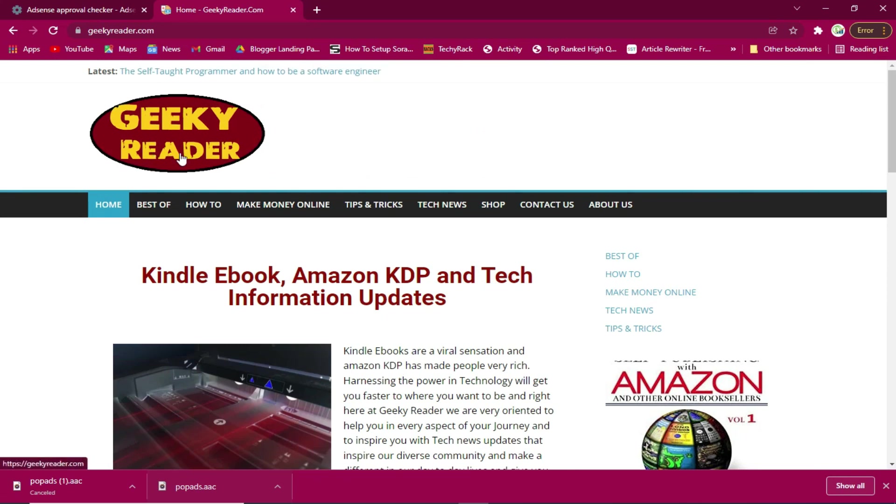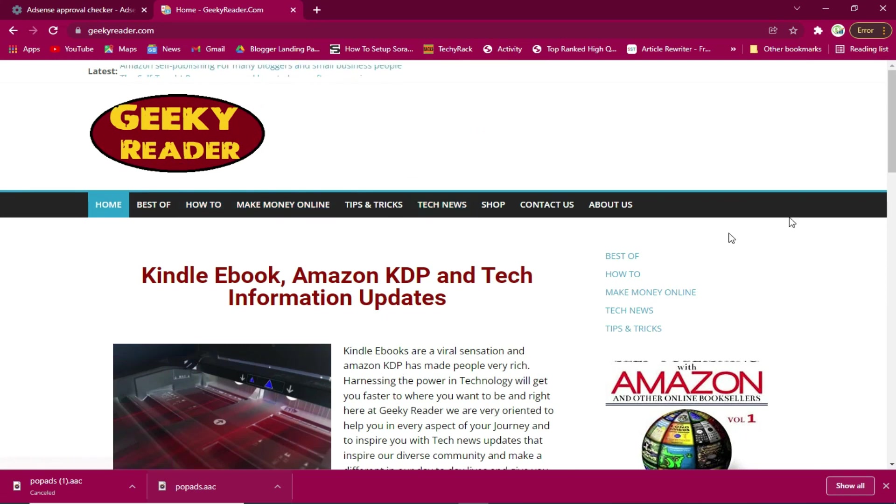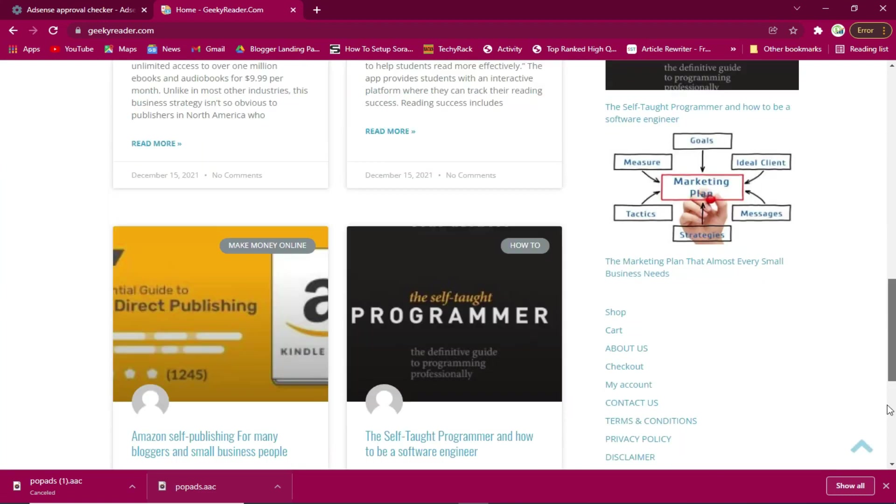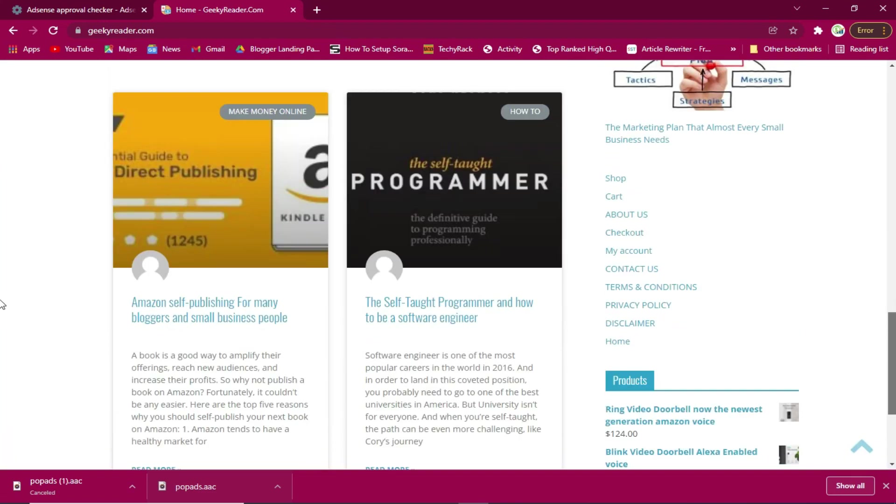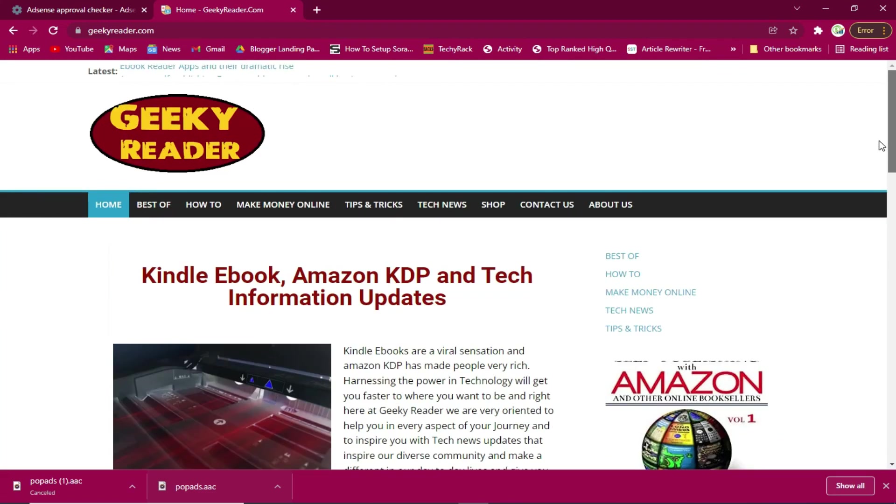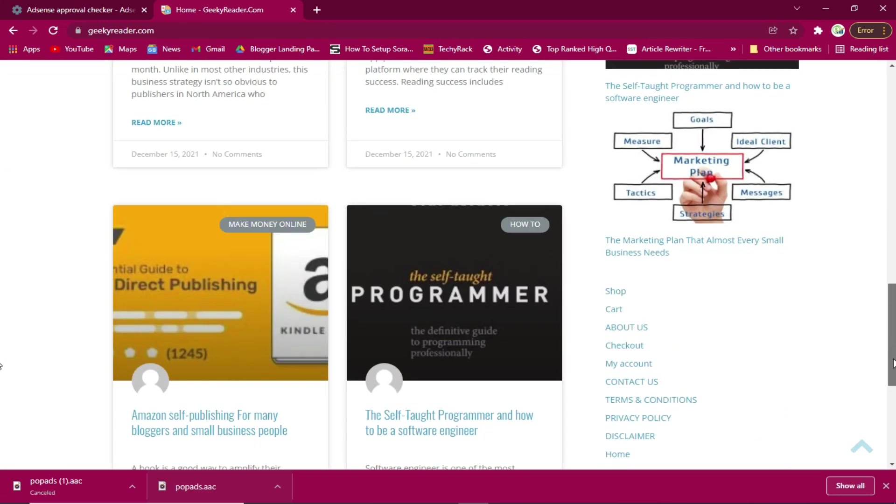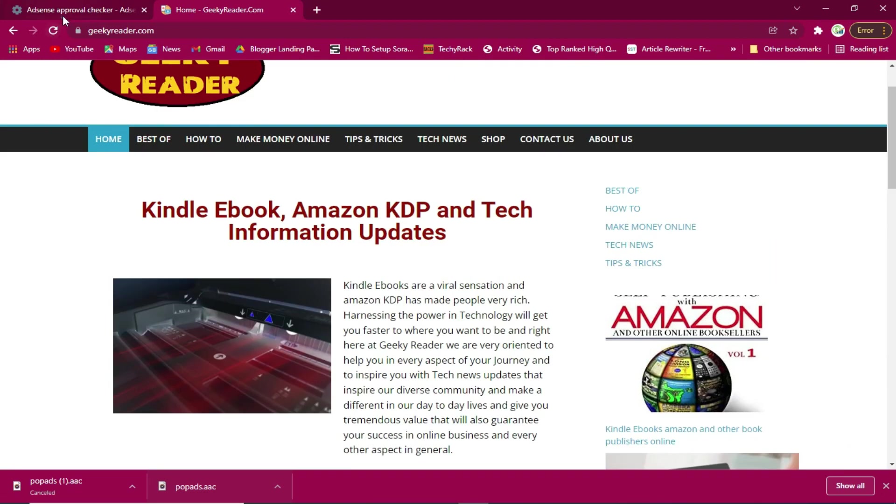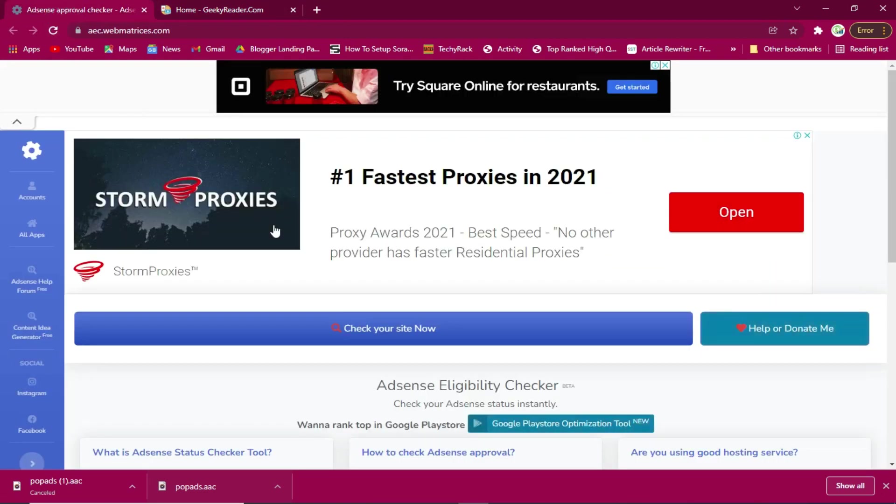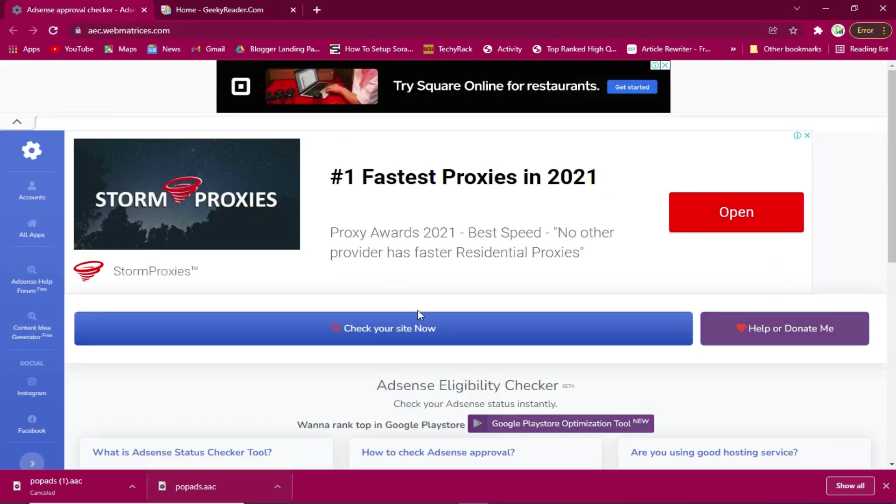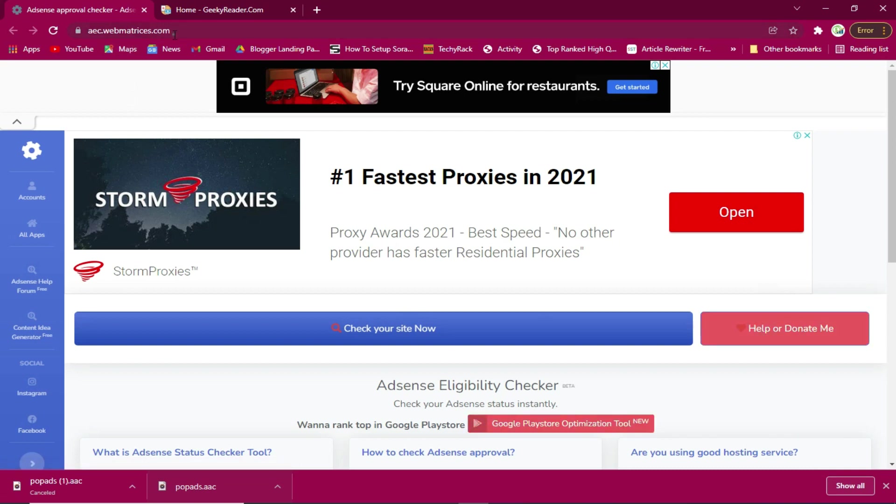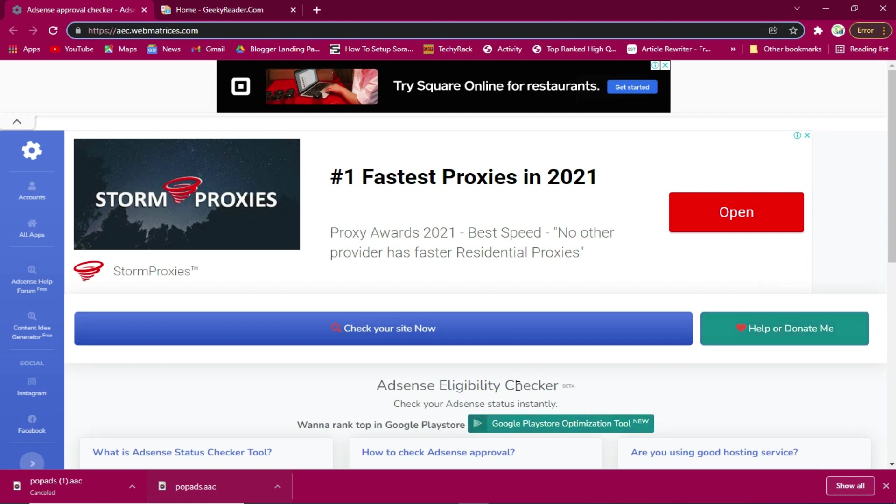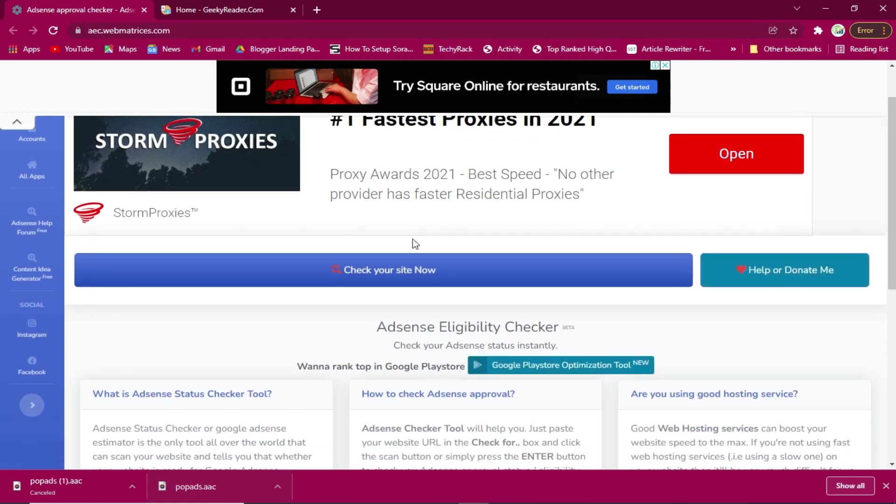This is a website I had been working on and I have been writing articles for it and I want to approve it to Google AdSense. Now it's time to check if it's ready. You need to come here first and this is a website known as AEC Web Matrices dot com, which is a Google AdSense eligibility checker tool.